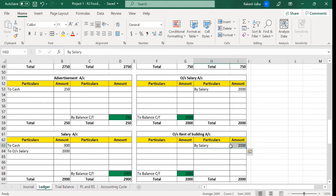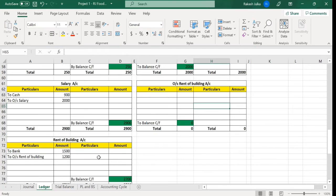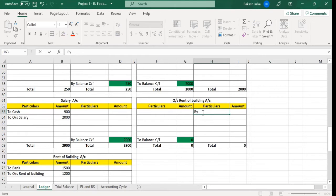We do these adjustments at the end of the period, when we come to know that salary was not given, or a check was given but not presented for clearance. According to the information we have, we put this as expenditure and on the other side as outstanding expenses. So rent of the building is here — to outstanding rent of the building: 1200.